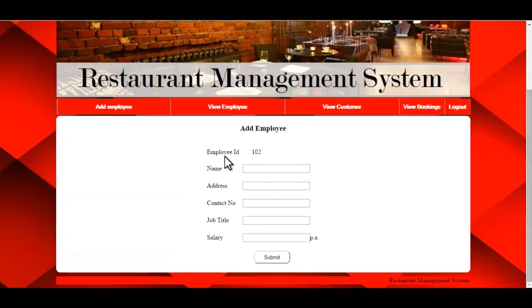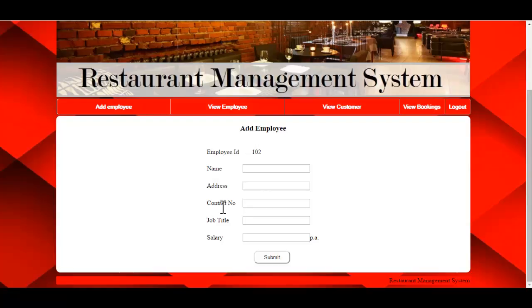As soon as the admin logs into the system, they can add employees by filling in the following details: name, address, contact number, job title, and salary. Just click on Submit, and all this information will be inserted into the database.